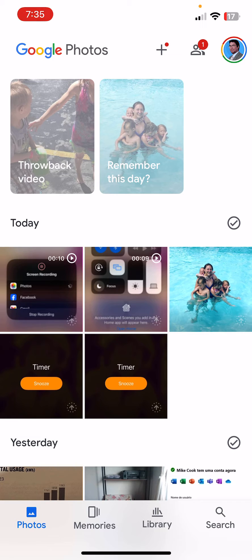Be aware, this is the Google version of the memories videos that I showed you how to make on an iPhone or on a Mac the other day. Alright, so let's dive in and get started.